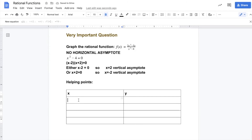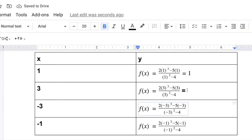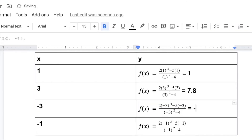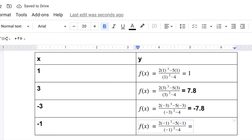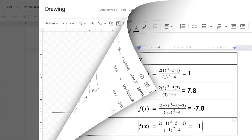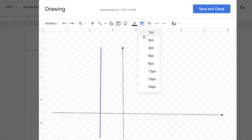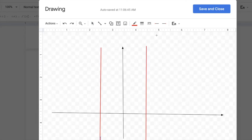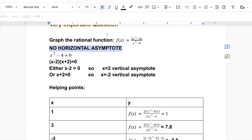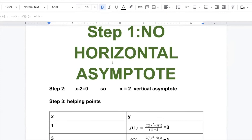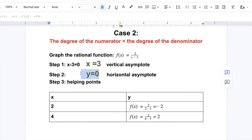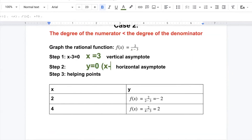For x equals two, the numbers are one and three. For x equals negative two, the number before is negative three and the number after is negative one. We have no horizontal asymptote because the power on top is greater than the power on the bottom. Remember: if the power on top is less than the power on the bottom, the horizontal asymptote is y equals zero — which is the x-axis.